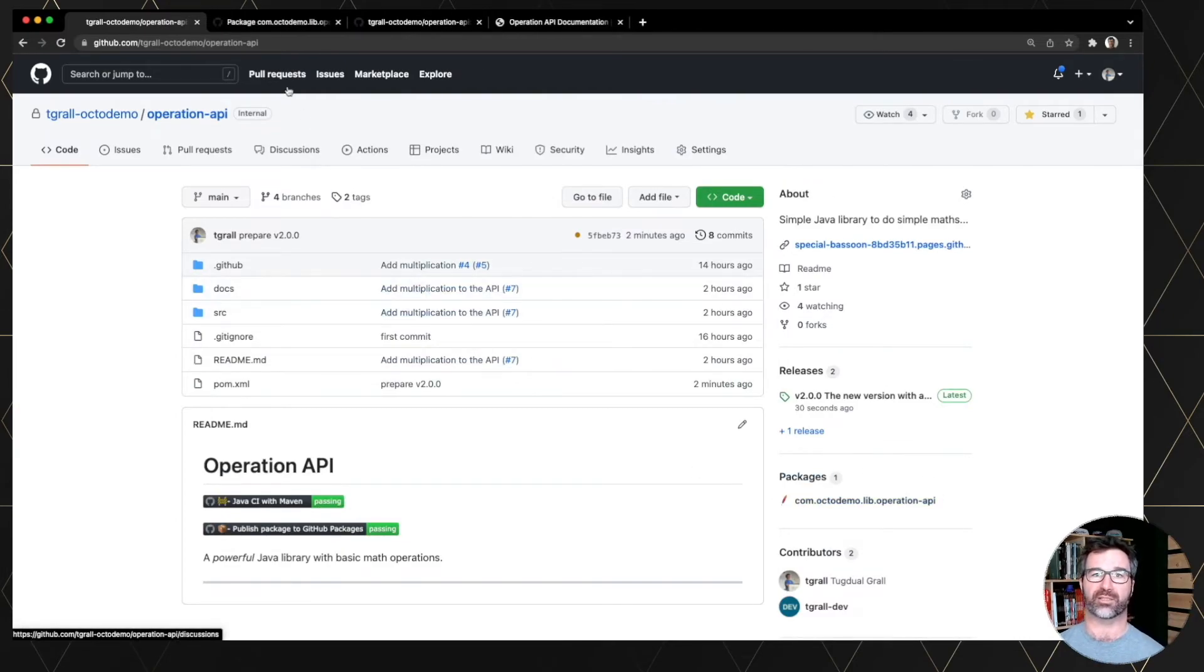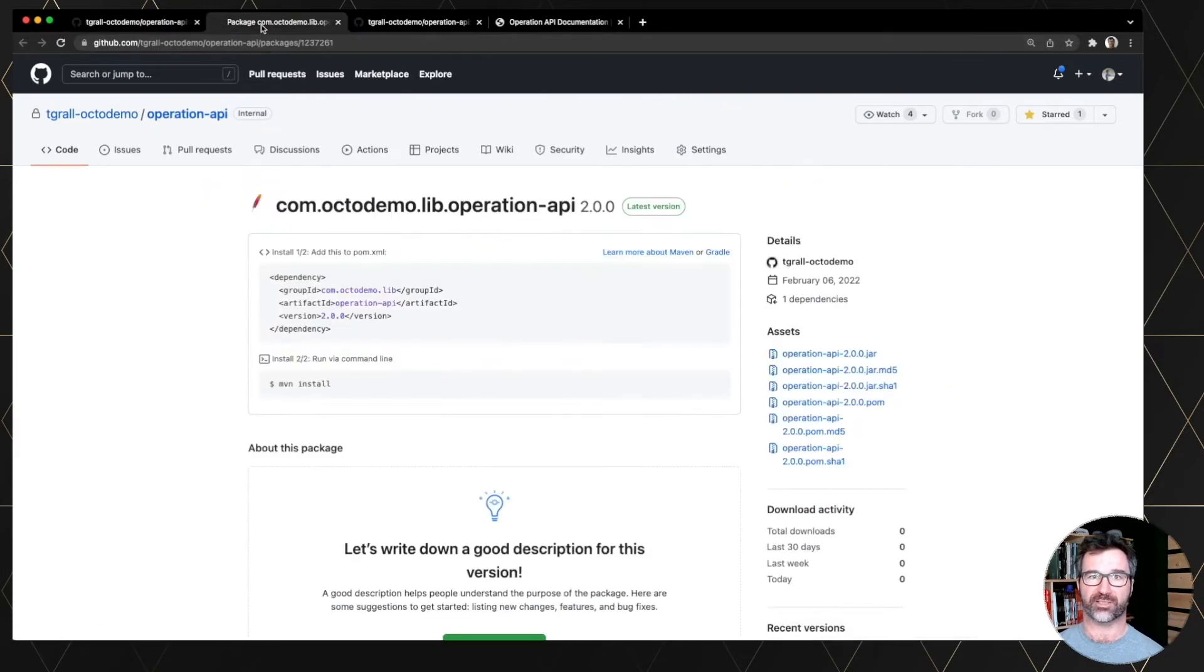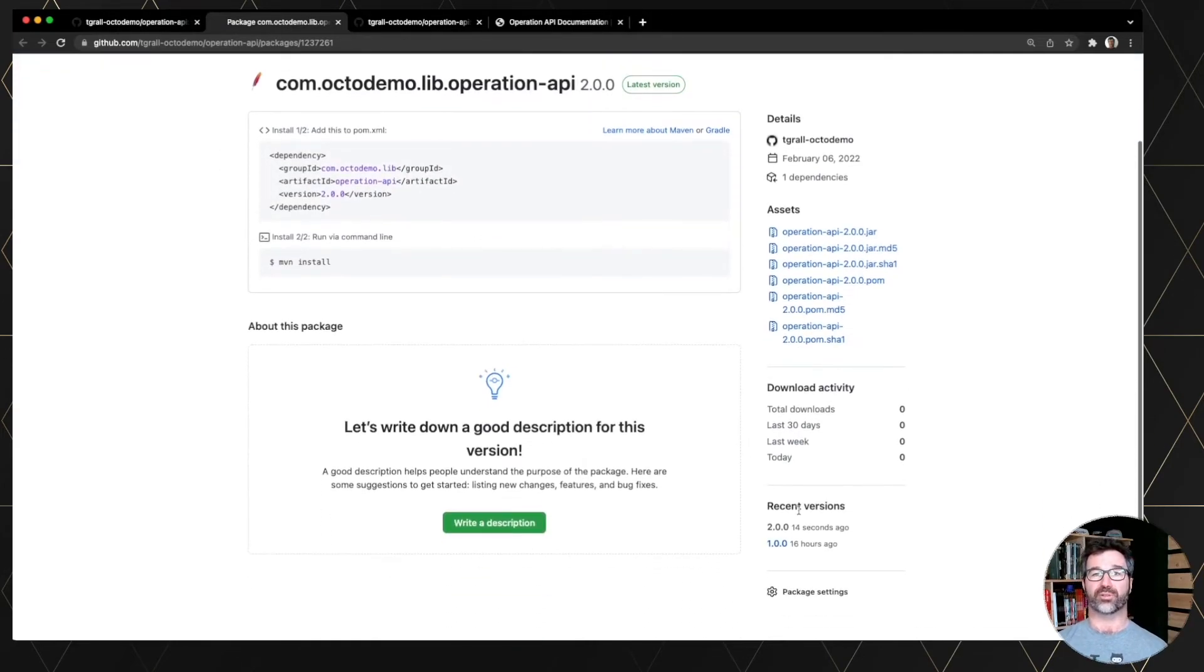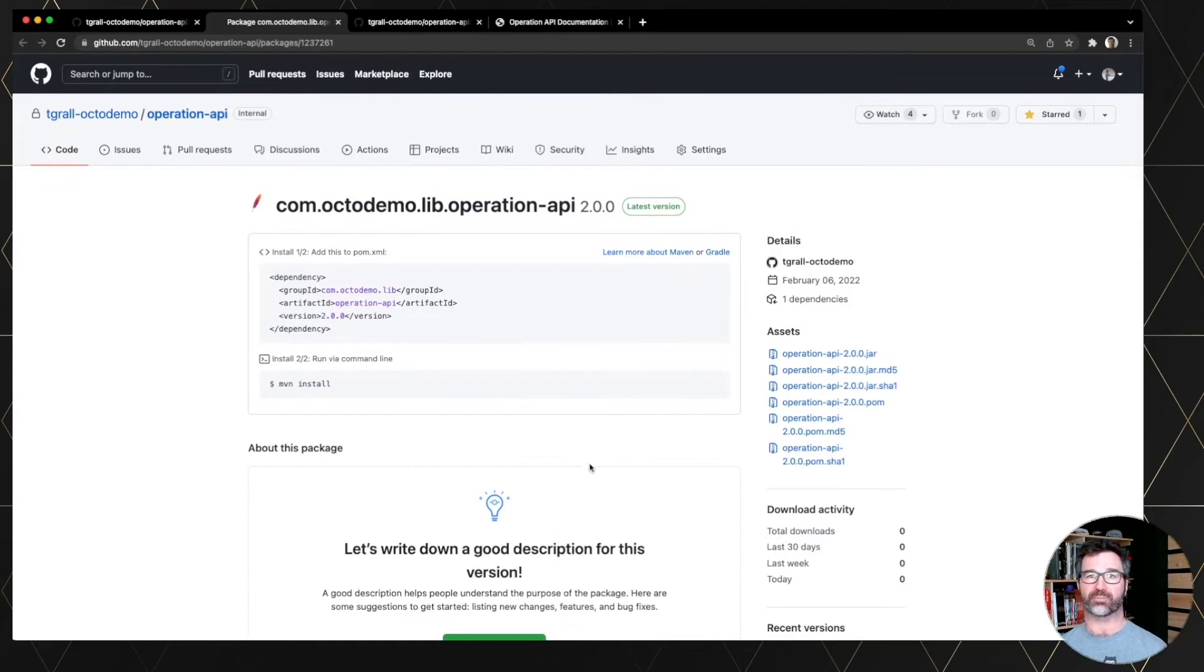And let's go to GitHub packages to see the Maven repository. And you see now we have the 2.0. So we have the two releases published inside the GitHub.